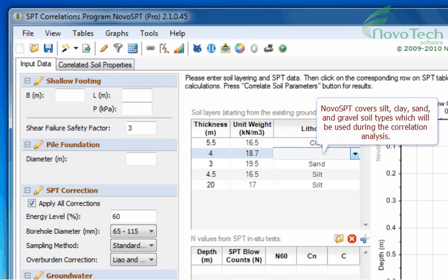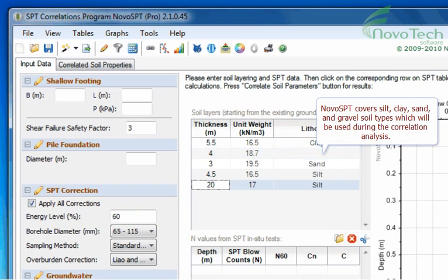Novo SPT covers silt, clay, sand, and gravel soil types, which will be used during the correlation analysis.